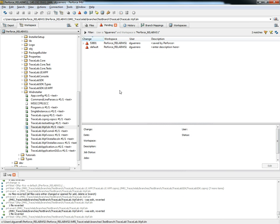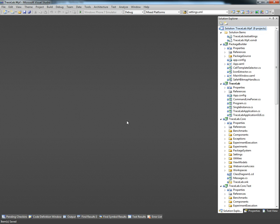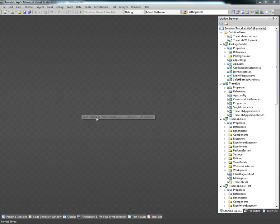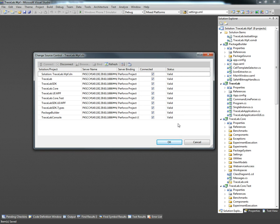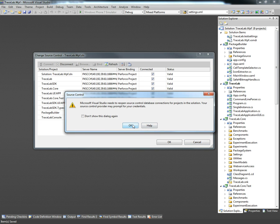Now we want to confirm that our changes are actually working so we're just going to once again open the solution file for TraceLab. As we can see once the solution is loaded there's no warning from Visual Studio saying that the source control is not working. We're going to go to the file menu, source control, and change source control. As we can confirm here the status for all the projects is valid so that means that the source control is working. We're going to click cancel since we don't want to mess up anything.